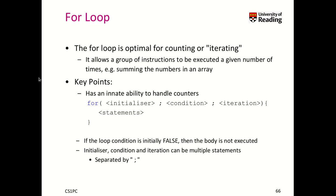So the for loop is an alternative to the while loop, and it's optimal for counting or iterating over a given set of elements. For example, you can iterate over a number of instructions a number of times, like summing up the numbers in an array.